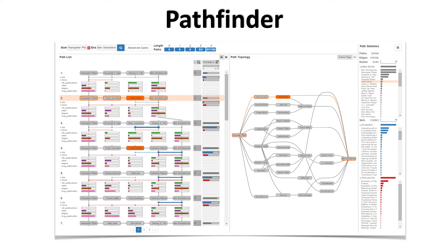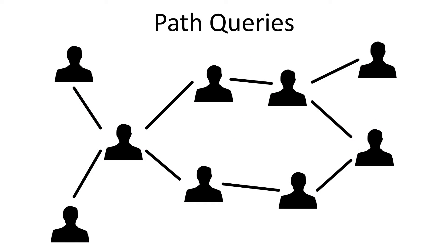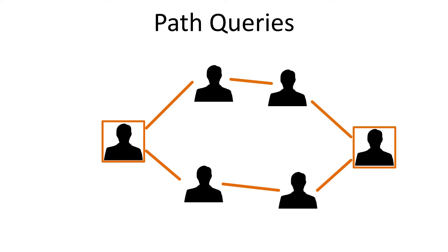Pathfinder lets users specify two nodes and automatically finds short paths connecting these nodes. Here we look for paths connecting the highlighted nodes in this graph. Pathfinder will find the two paths and show only the nodes and edges that are relevant to the query.